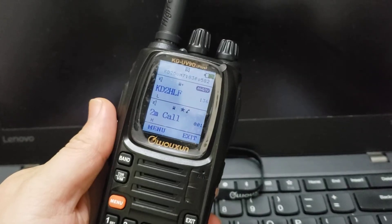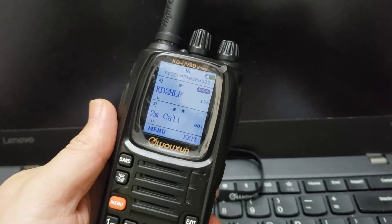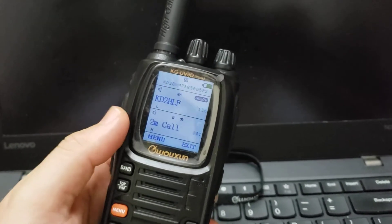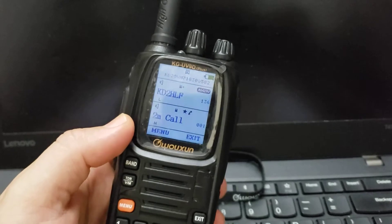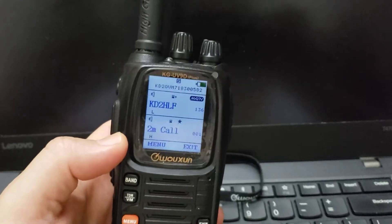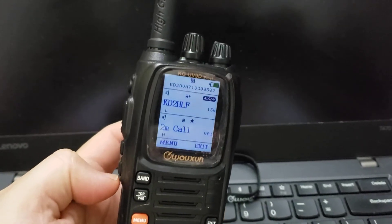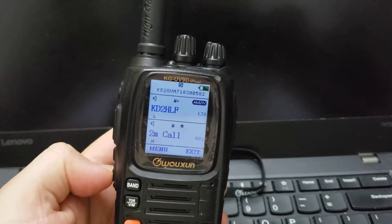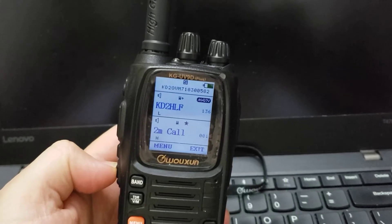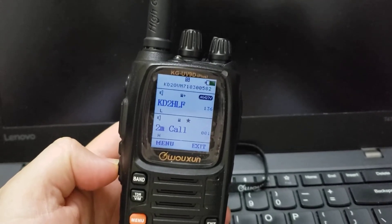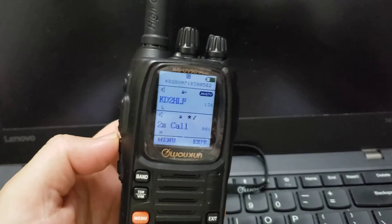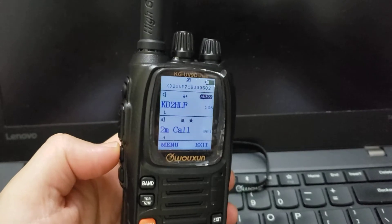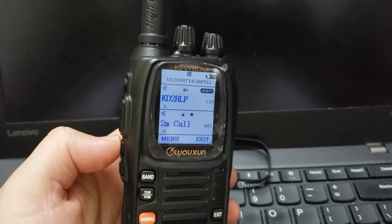Hello everyone, this is KD2OVM and I want to show you how to use the FM radio feature on the KG UV9D Plus. Like everybody knows, it comes from the factory.